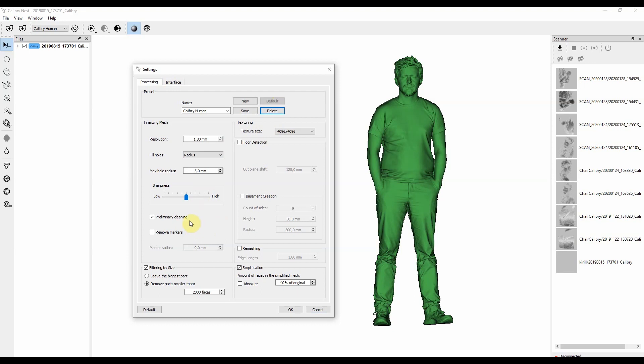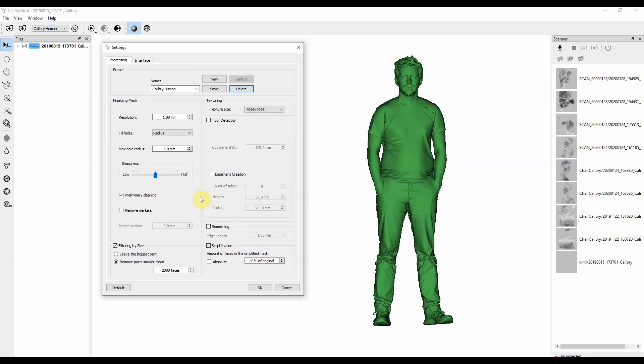Next setting is preliminary cleaning. It cleans out the noise that have been captured with the actual data. Preliminary cleaning should be done only once during the first registration. It will erase all the noise that's floating around your object. It'll help to align all the frames together by removing the data that isn't presented in several frames, but only in some single frames.